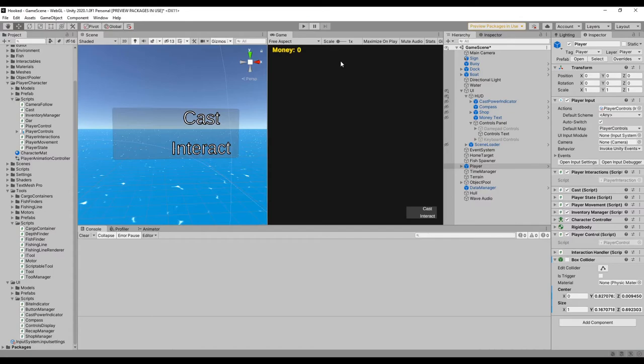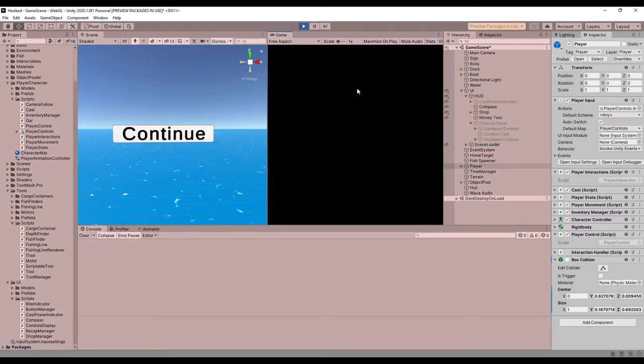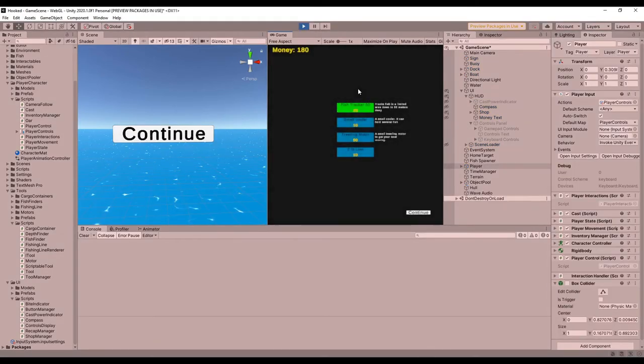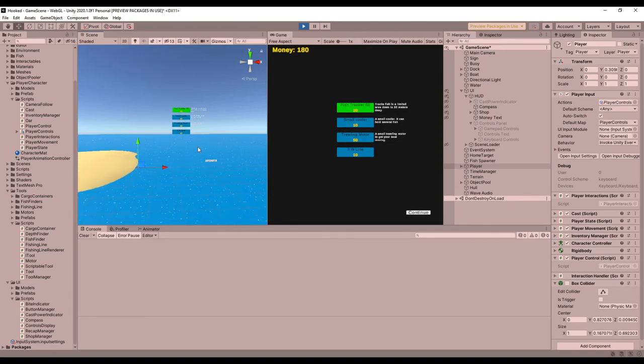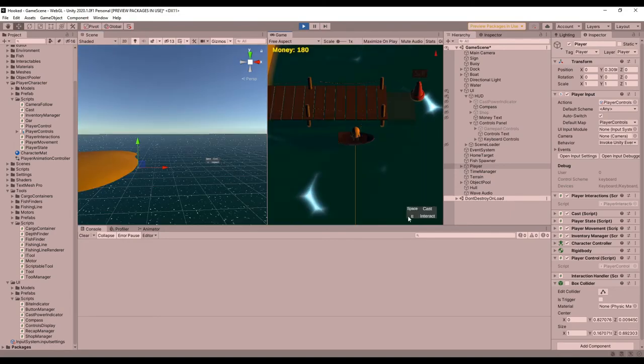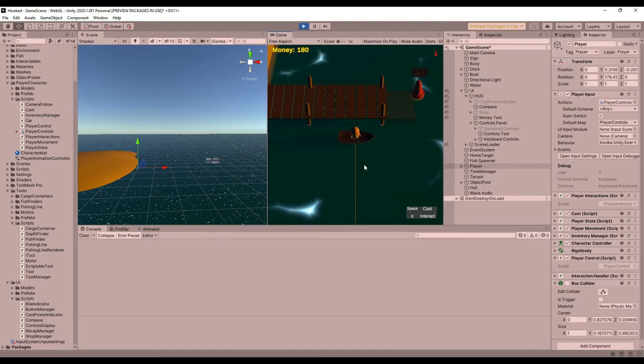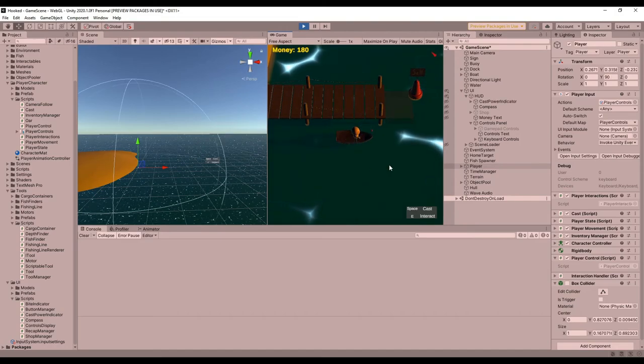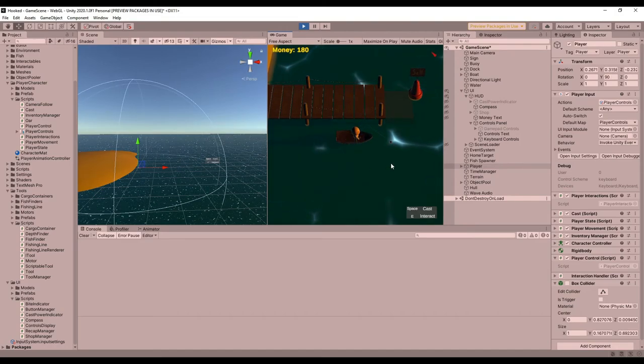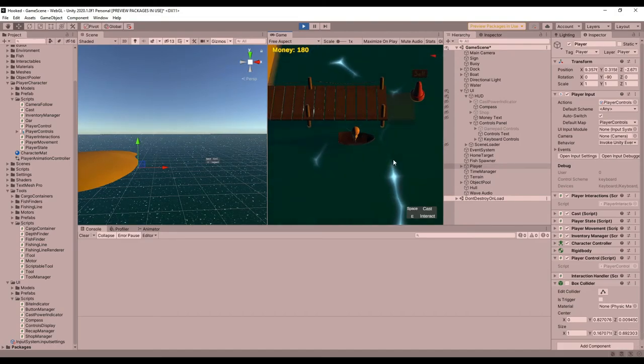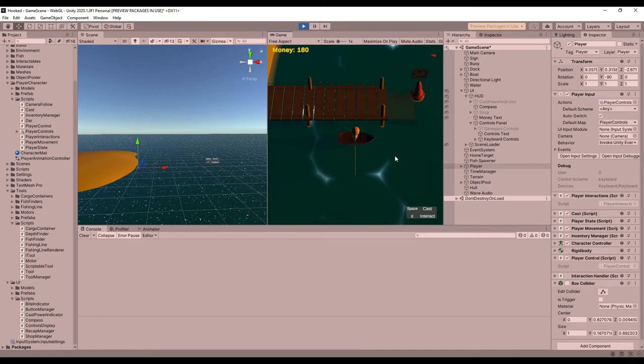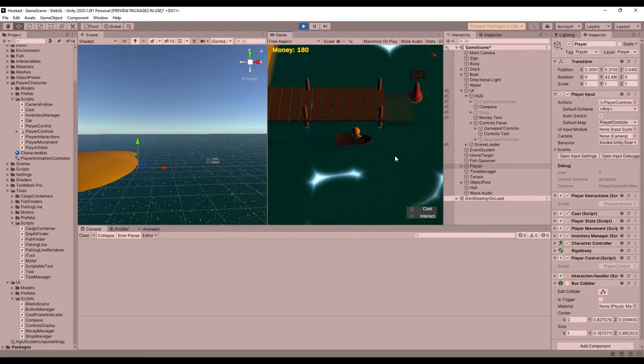I finished off with a little more focus on UI, starting with a display for the controls. I added a section to the HUD that shows the controls for the game that's based on what the current input device is, which was actually really easy to do using the controls changed event on the player input component.